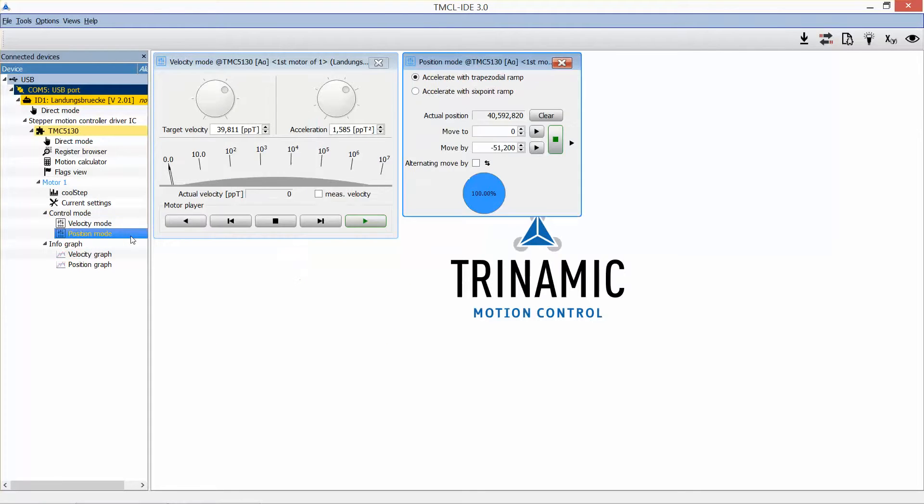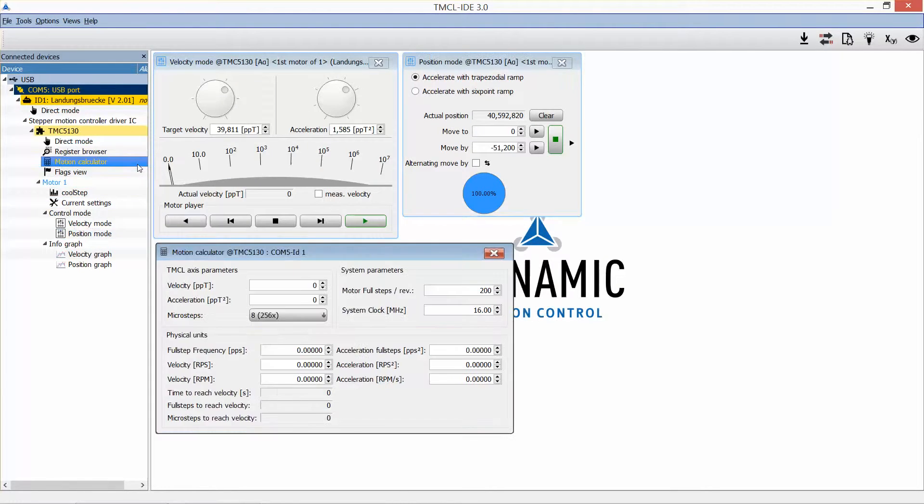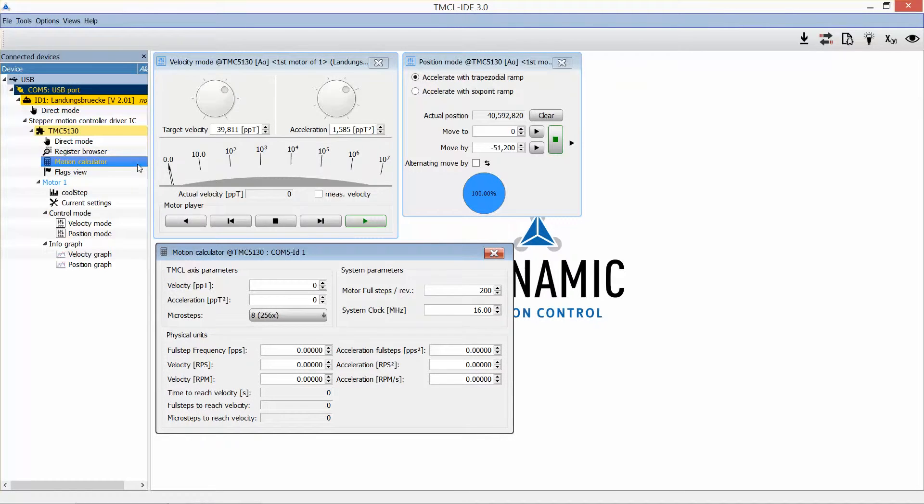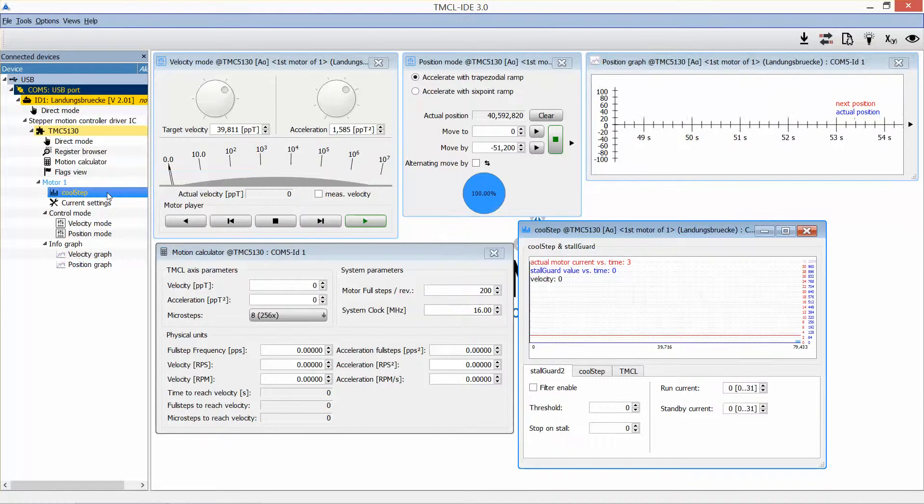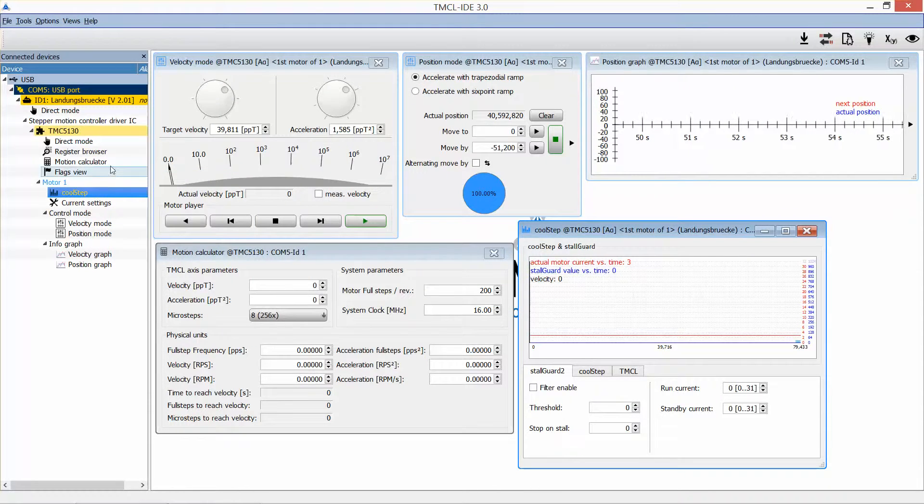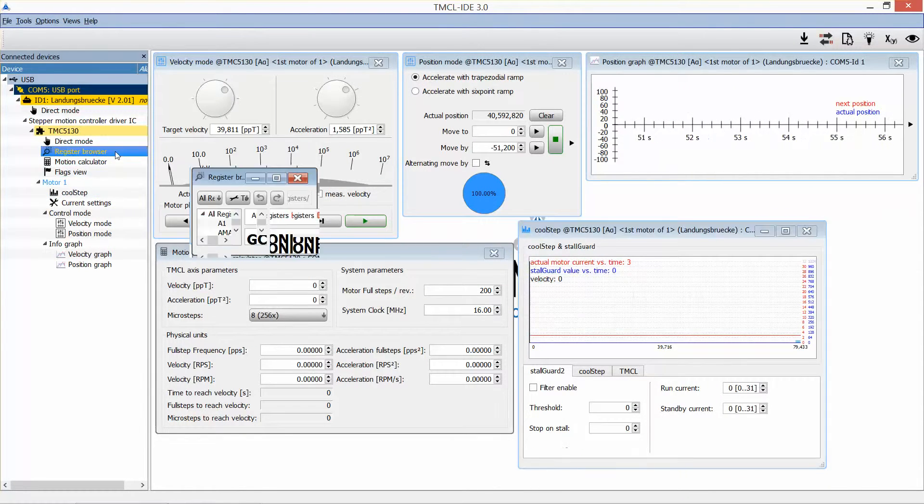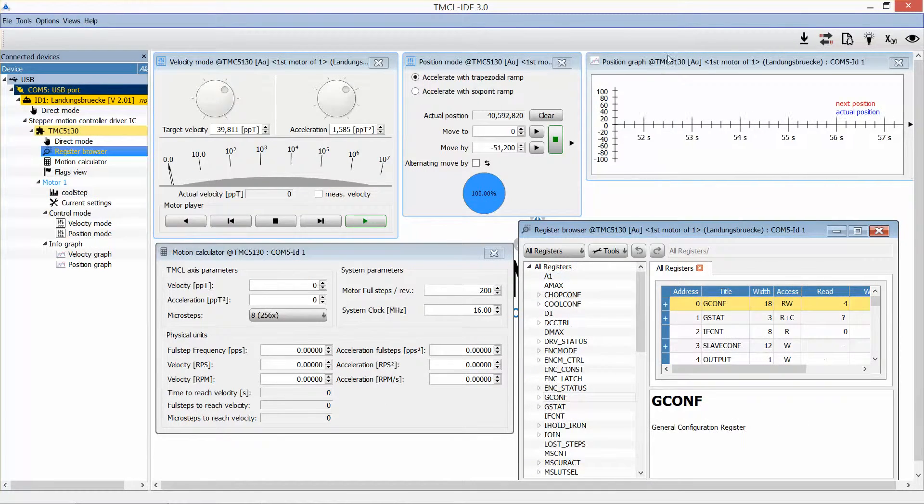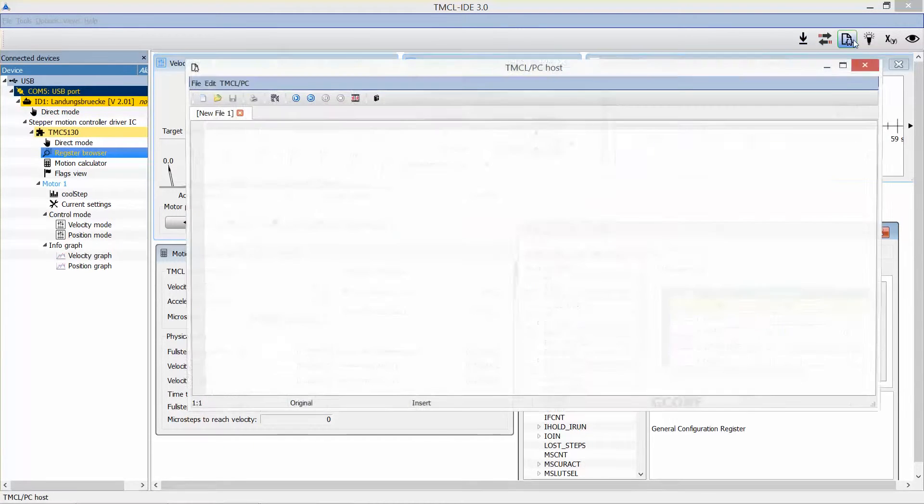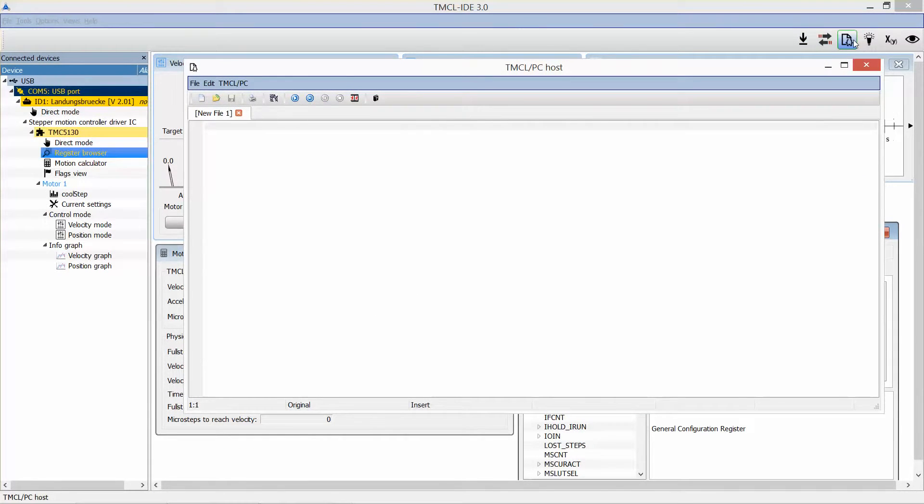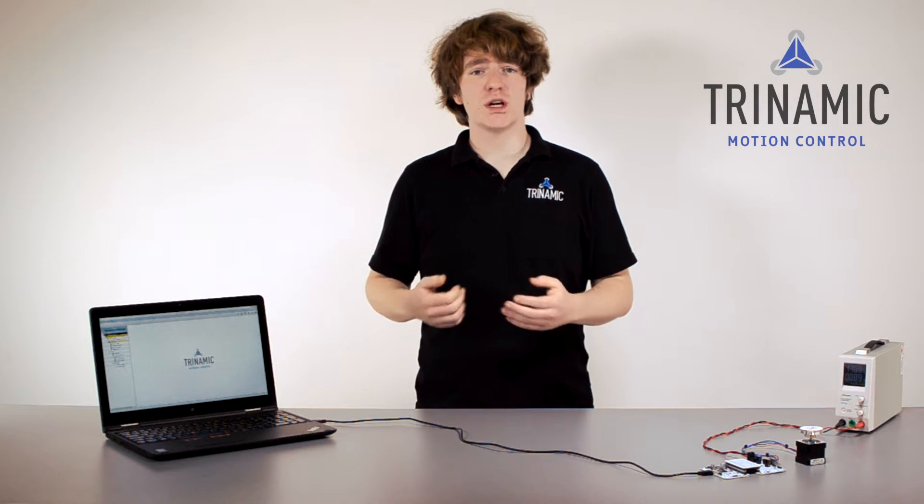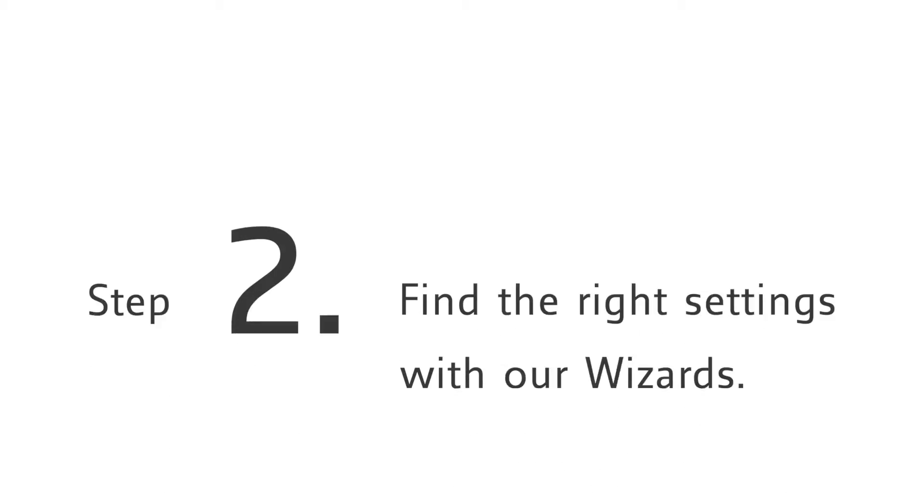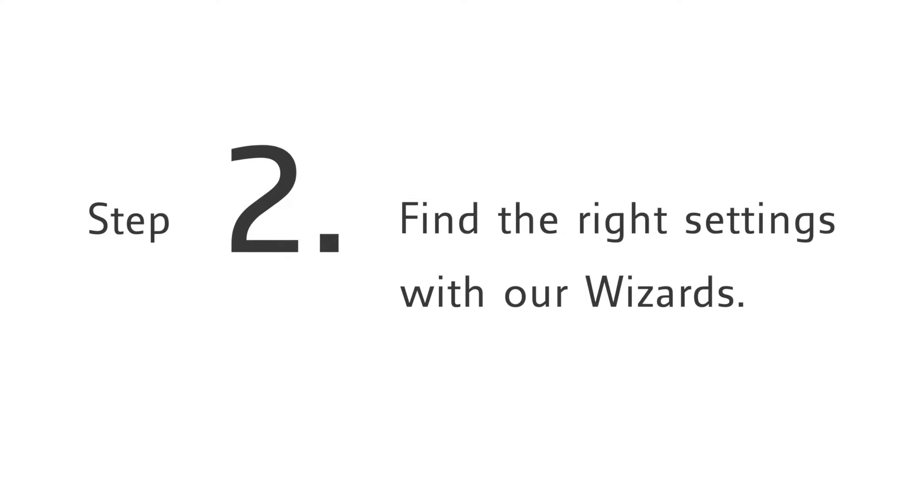For example, we have tools for positioning, parameter calculation to translate between steps and distances or times. We have tools for visualization, parameterization and diagnostics. We provide live register access and even TMCL programming to generate complex procedures. These tools will help you to get a feeling for the chip within your application.